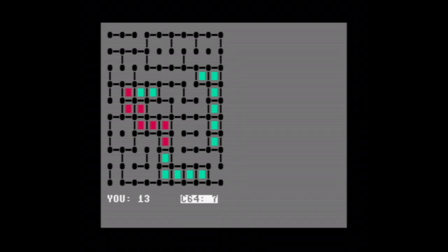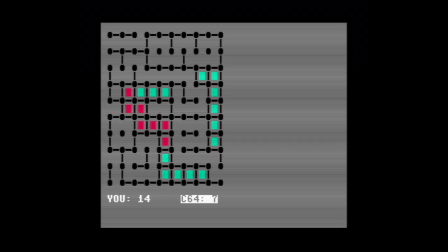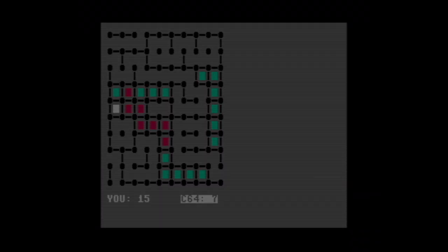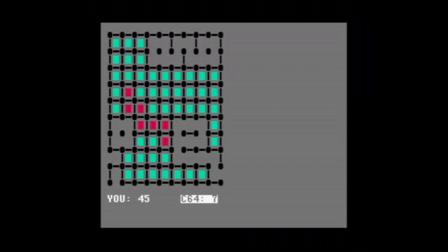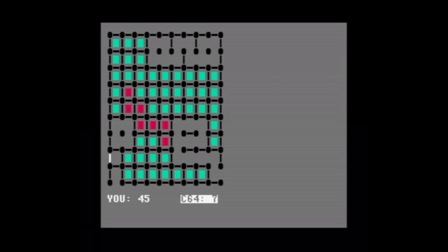But it didn't. It gave me one instead. Well, I'm not too proud to take advantage of that. Here's another example where the computer didn't fill out all the squares that it could.